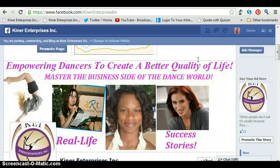Hello there, this is Ashinee and Foucault, and in this video I'm going to show you how you can schedule your Facebook fan page posts in advance. It's very easy, it's quick, it's simple, and you can do it right on Facebook.